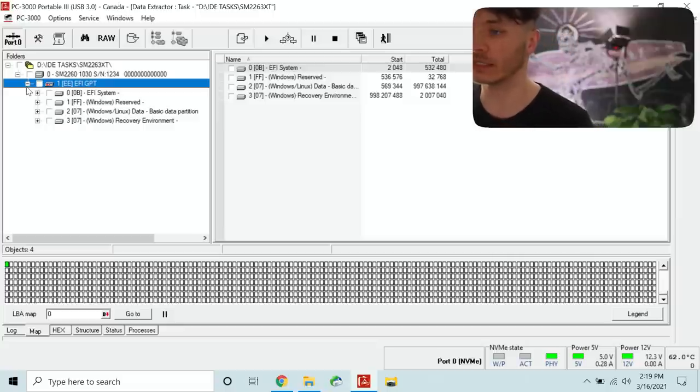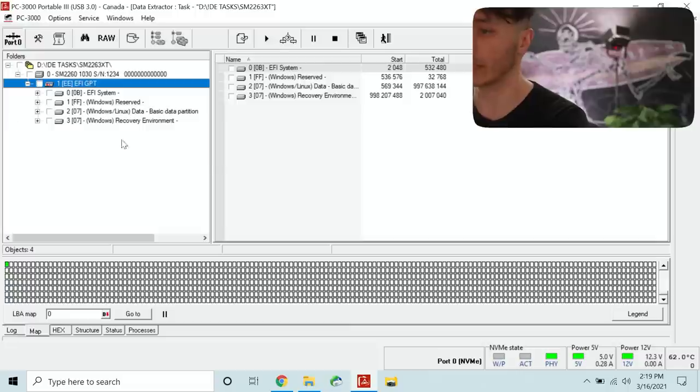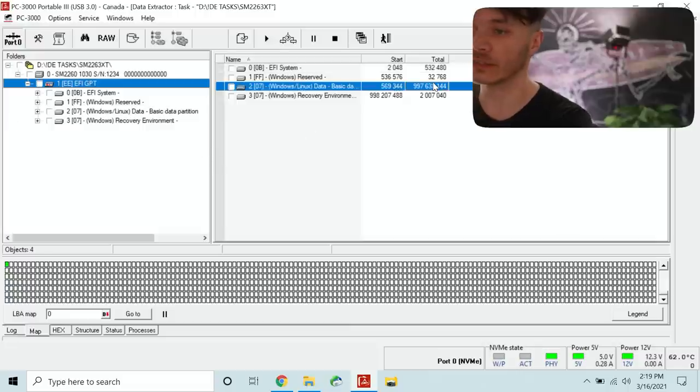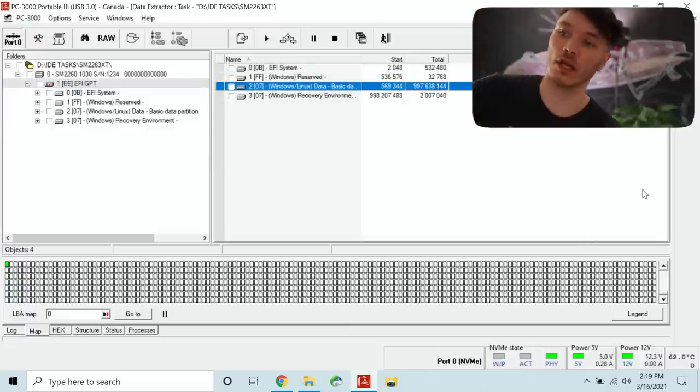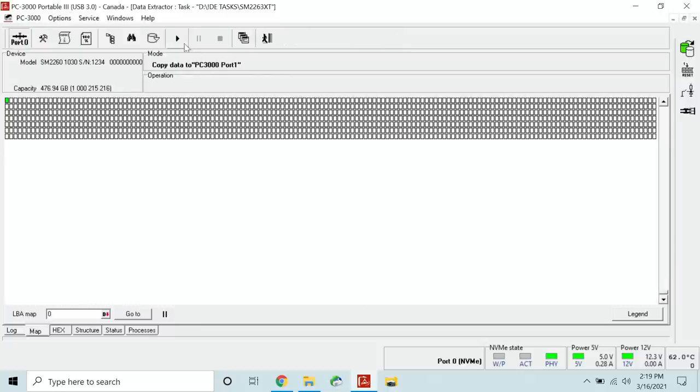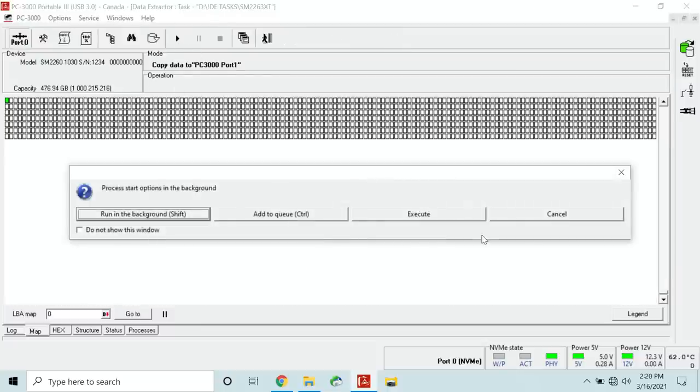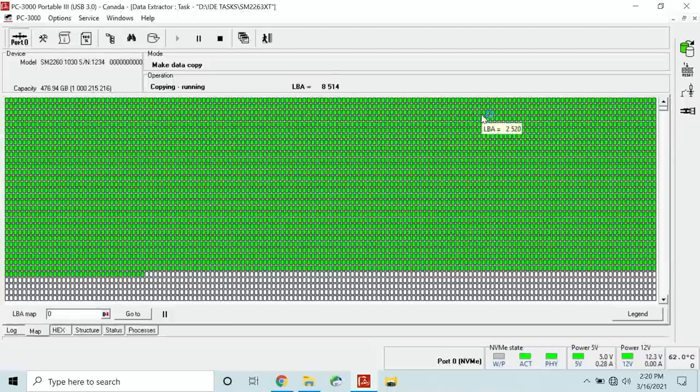Now this looks to me like a Windows 10 system drive. So most likely all of the data is going to be located in this partition here. But let's just do some basic tests and see how the imaging can go.